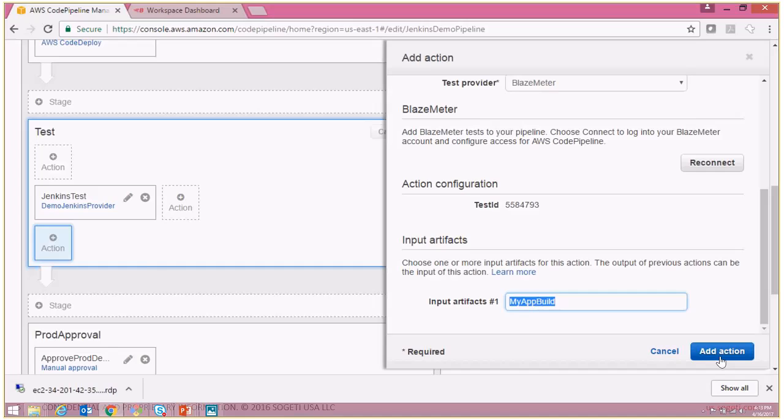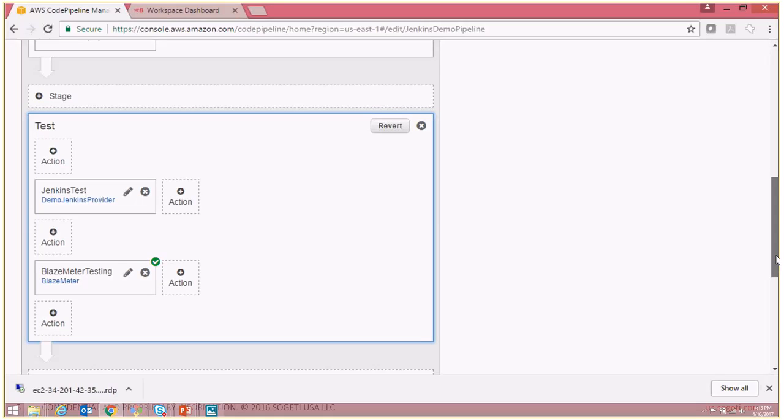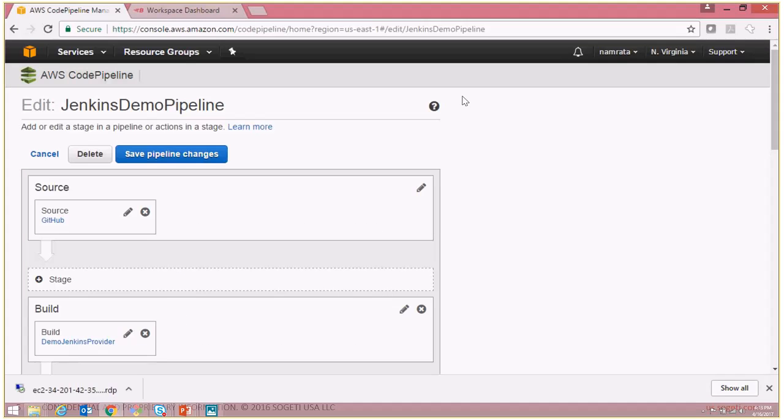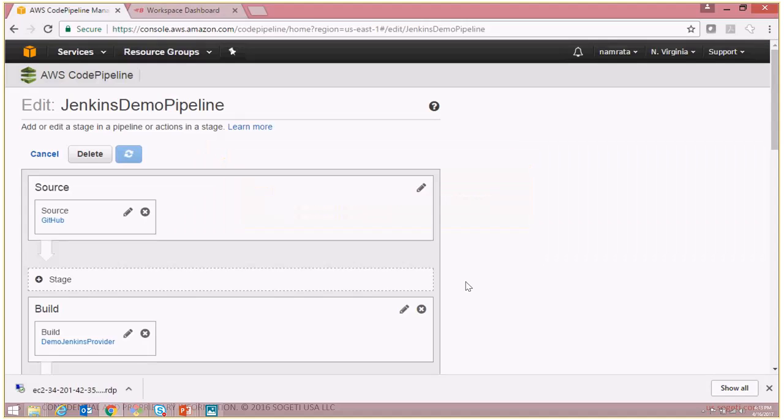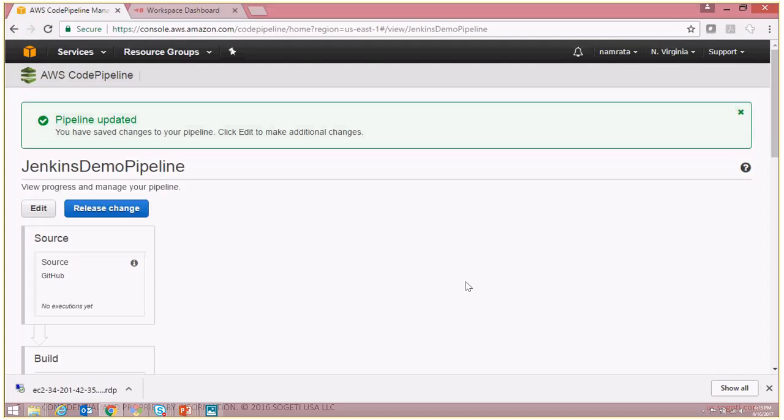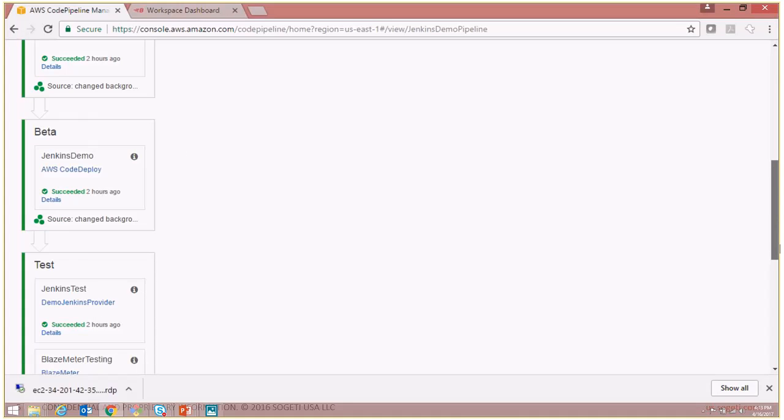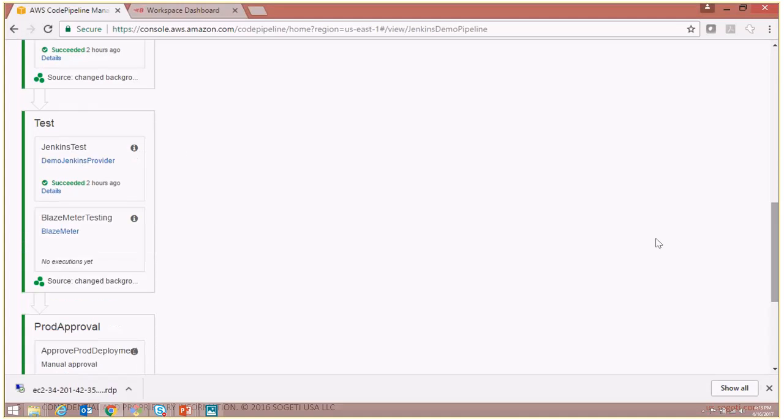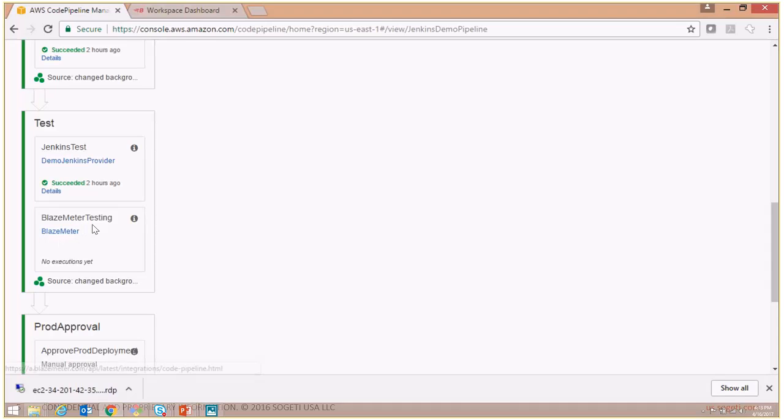And there you see, now Blazemeter is integrated and it is part of our CodePipeline. To save these changes, we will go over here and click save pipeline changes, save and continue. And finally, if I scroll down, you will see that Blazemeter is now a part of this pipeline. And every time this pipeline executes, this particular test suite will be called and executed as well.